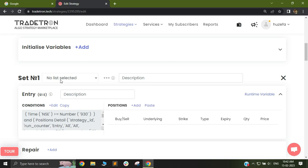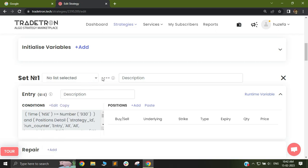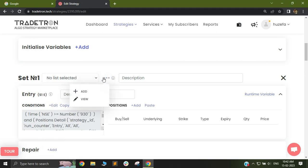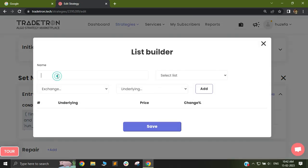In order to check conditions on spot, we will first have to make a custom list of our own. To make your custom list, just go to the three dots and click on add. When you click on add, you can give it any name. I'll just call my list India_list.